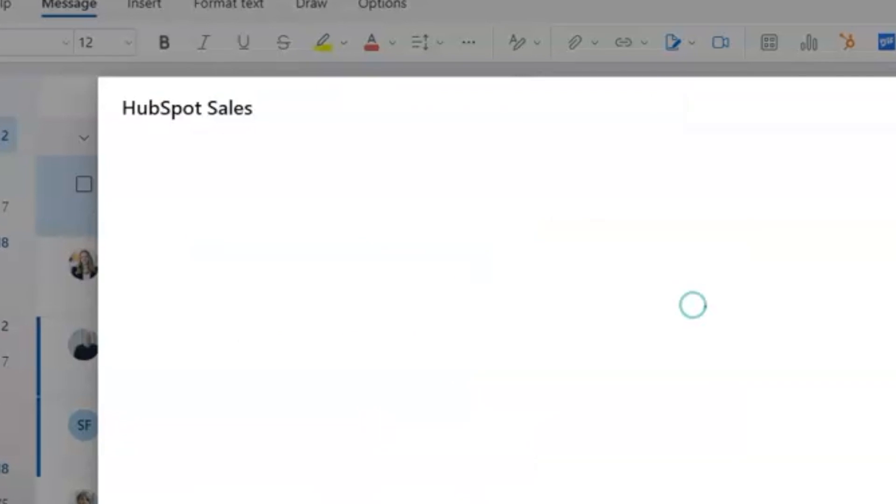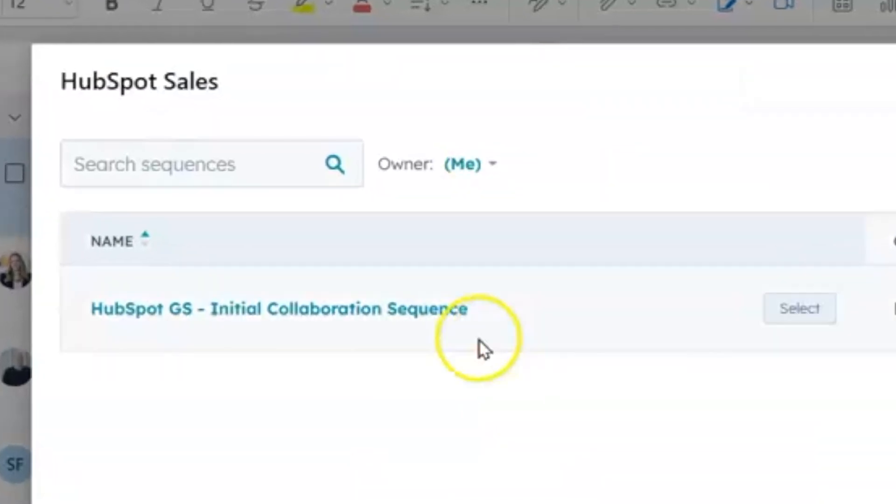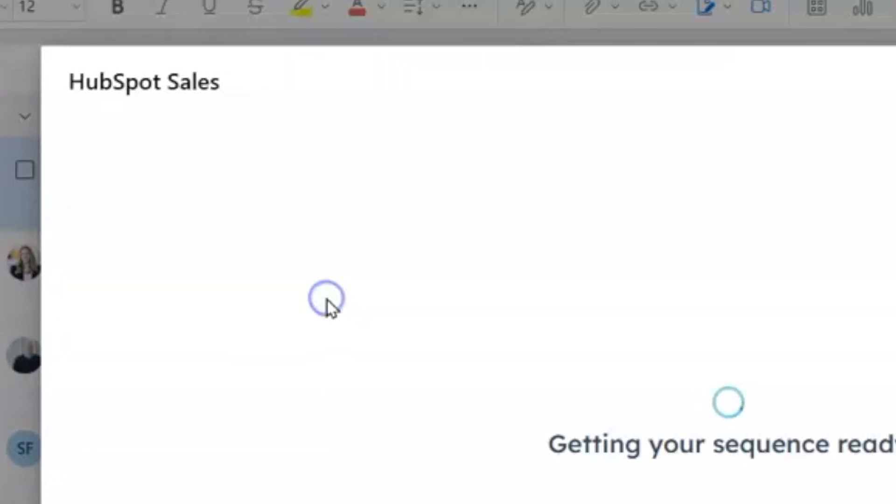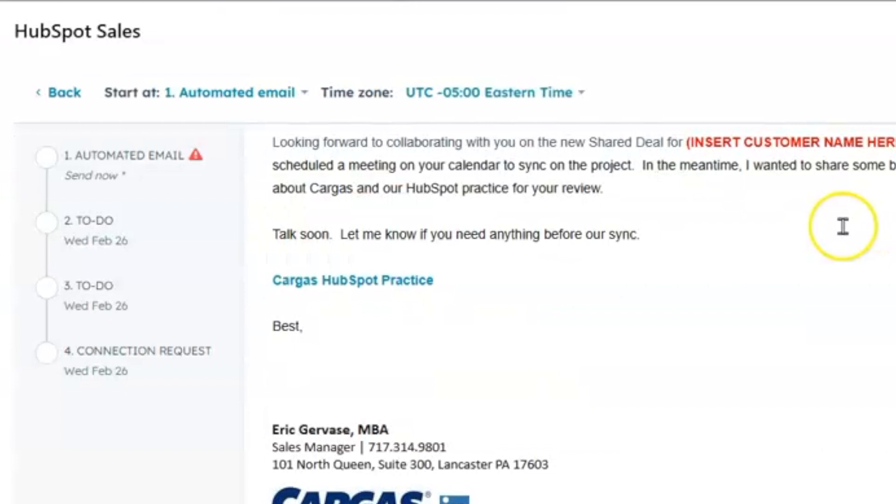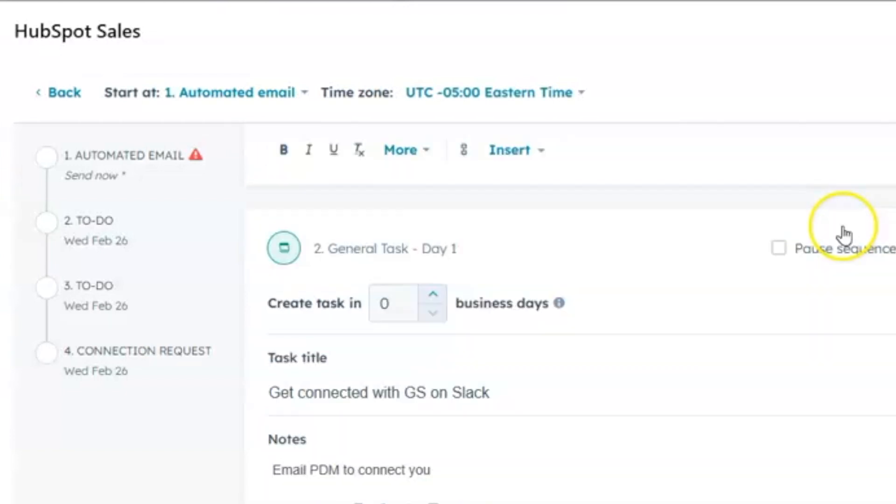You can also add this individual to sequences, which are series of steps that you might send to a person. So I can add this person to a sequence directly here, and it's going to show you what sequence you're adding it to.